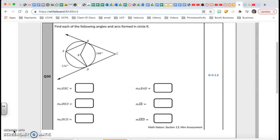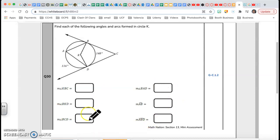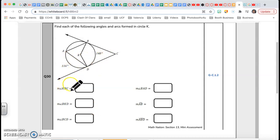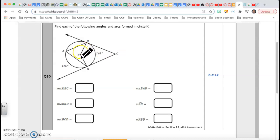Find each of the following angles and arcs formed in circle K. So they gave me this figure and I gotta find all of this. Let's look at them. First of all, angle KBC — they're asking you for this angle.